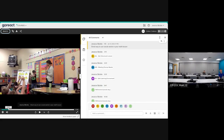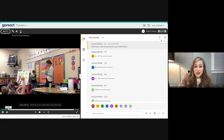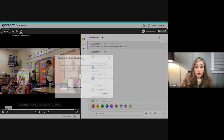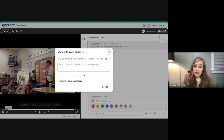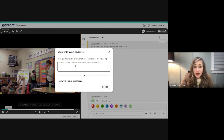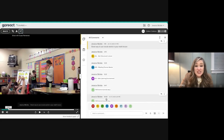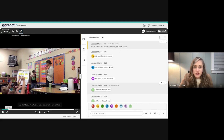You can share a video with a guest reviewer — this must be enabled, so students can't share their video with anyone without your consent. When enabled, you can share with a principal, coaches, or colleagues for additional feedback. The guest reviewer won't see any existing feedback — they'll only be able to add their own.